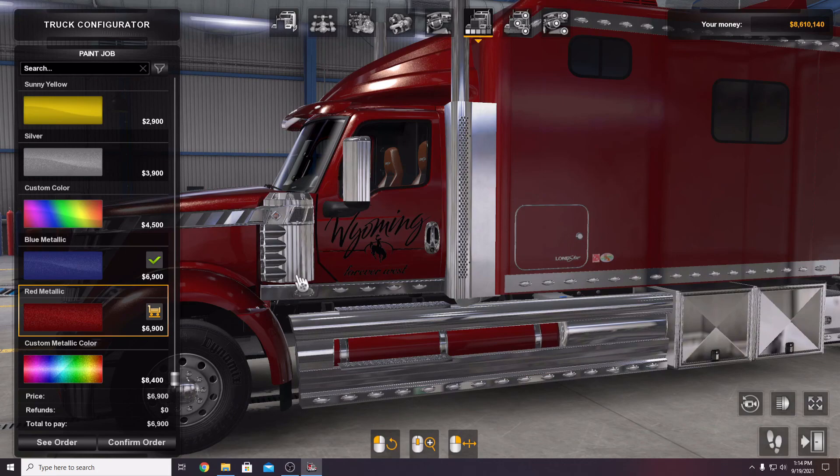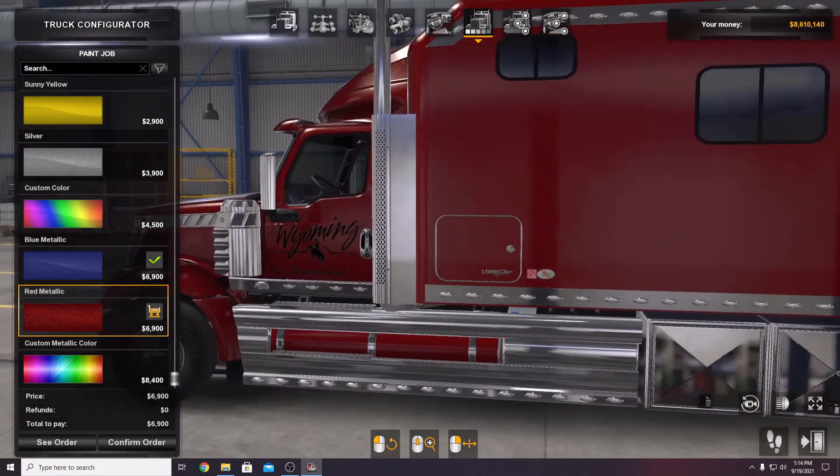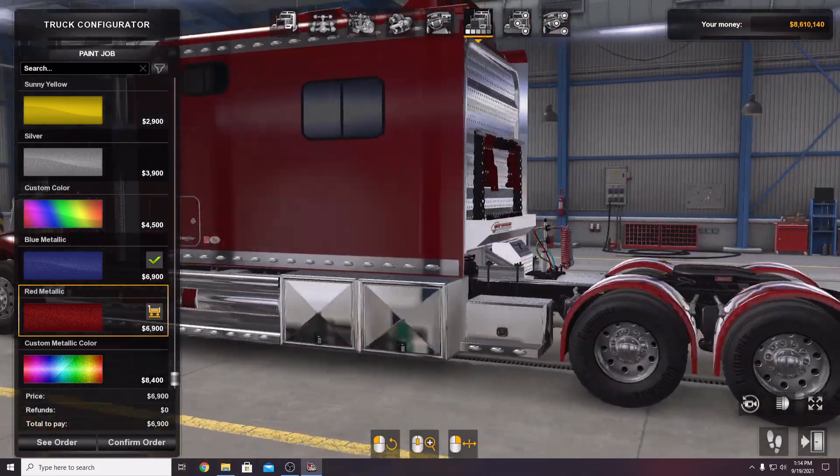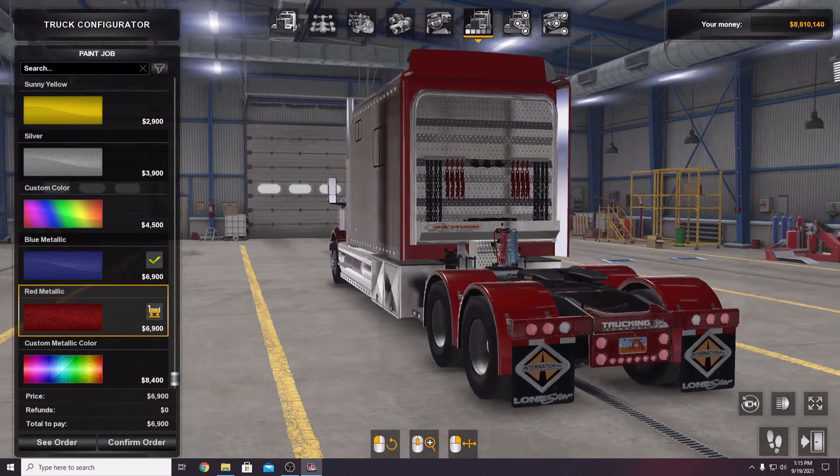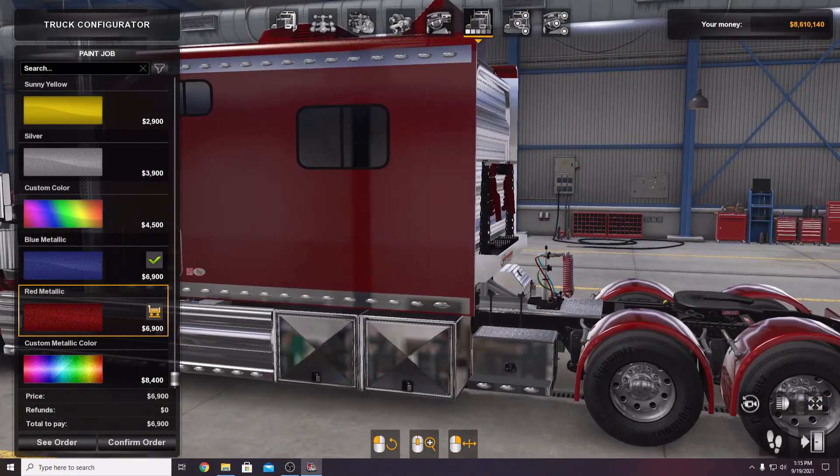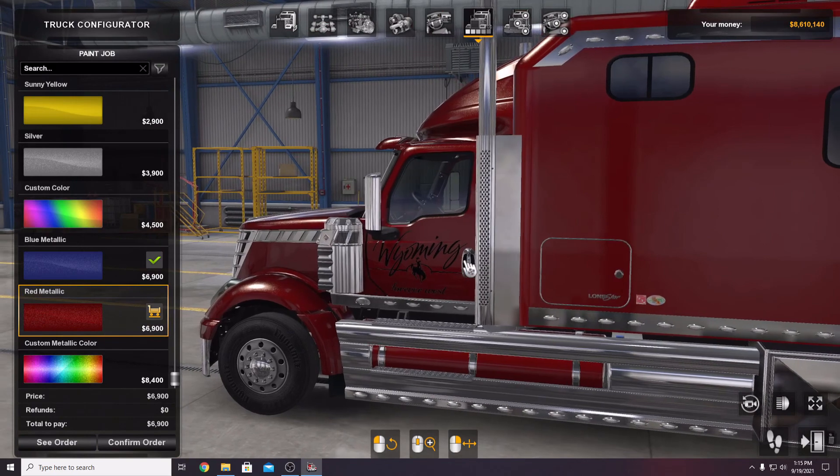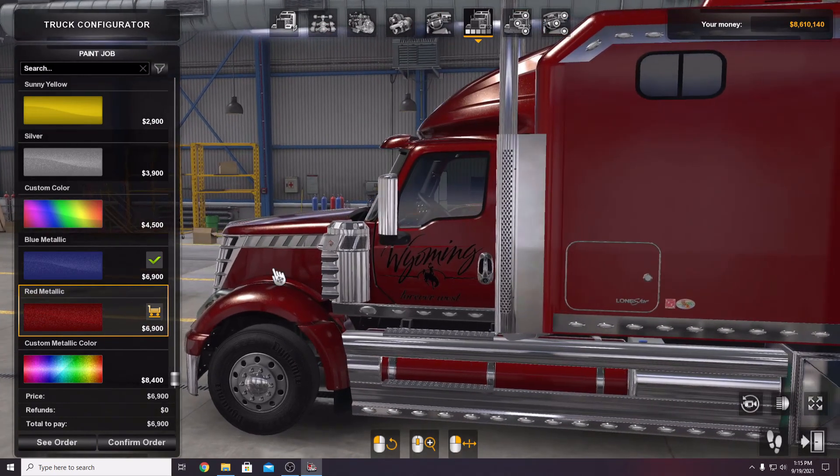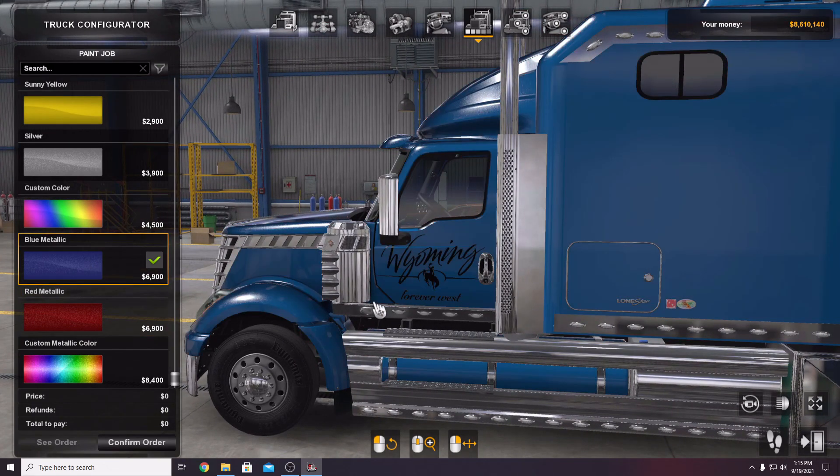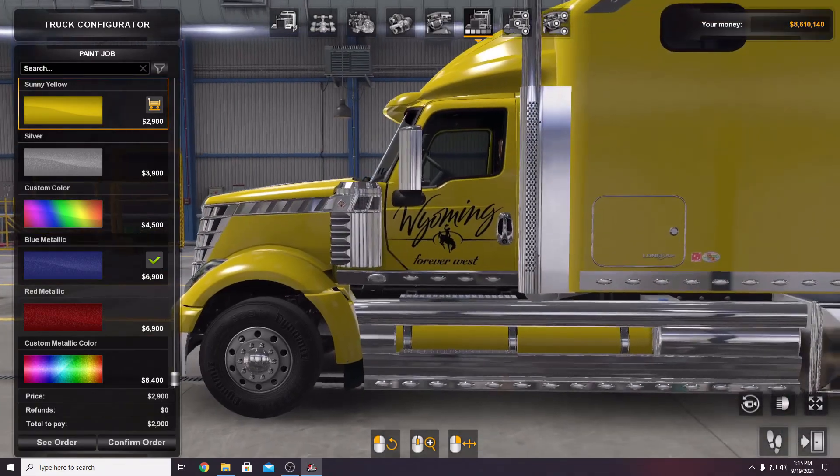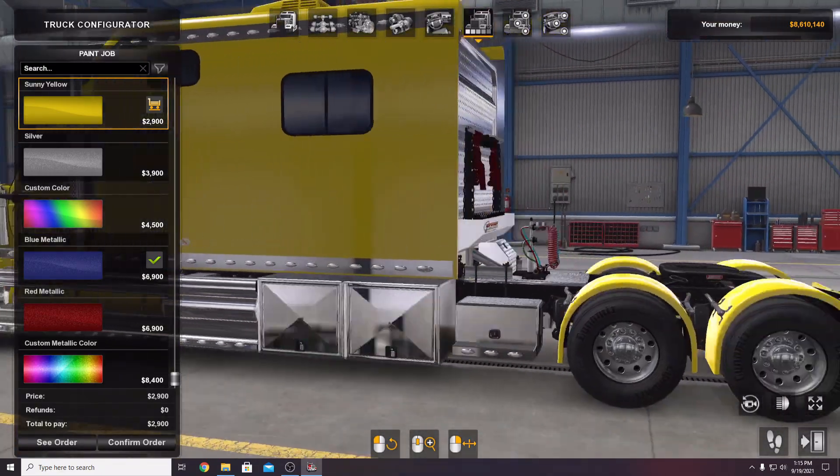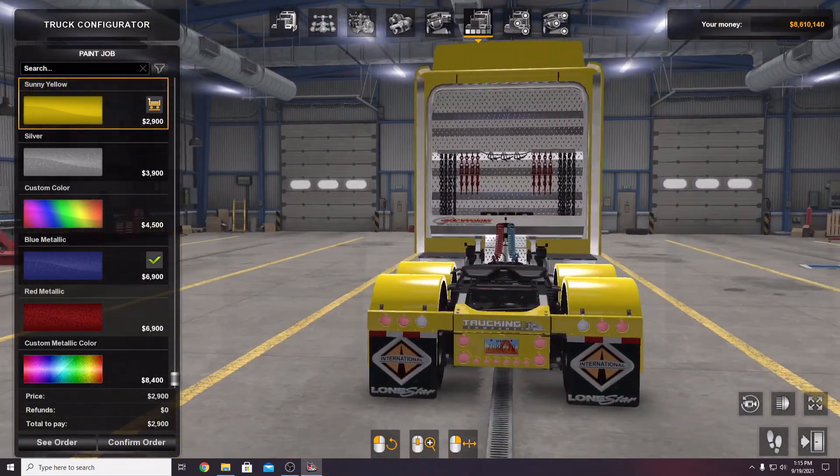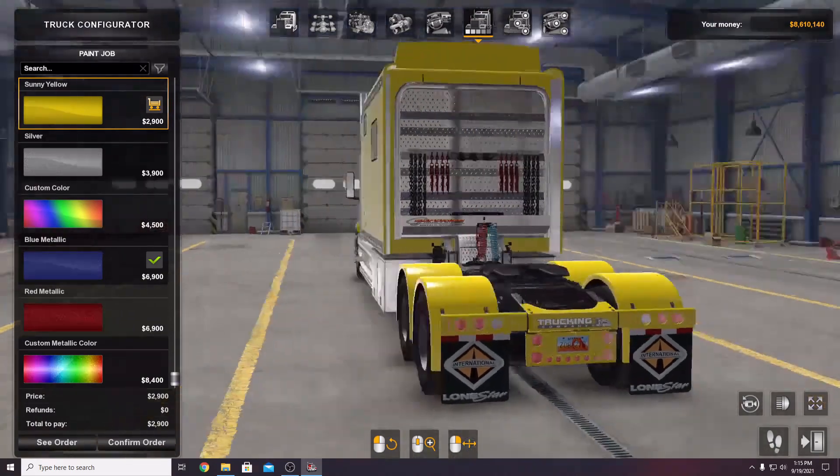So there's red metallic with the decals that are currently default that Mark made. And what comes factory, I guess you could say, blue metallic, you got the sunny yellow. Completely independent of truck color and skin.